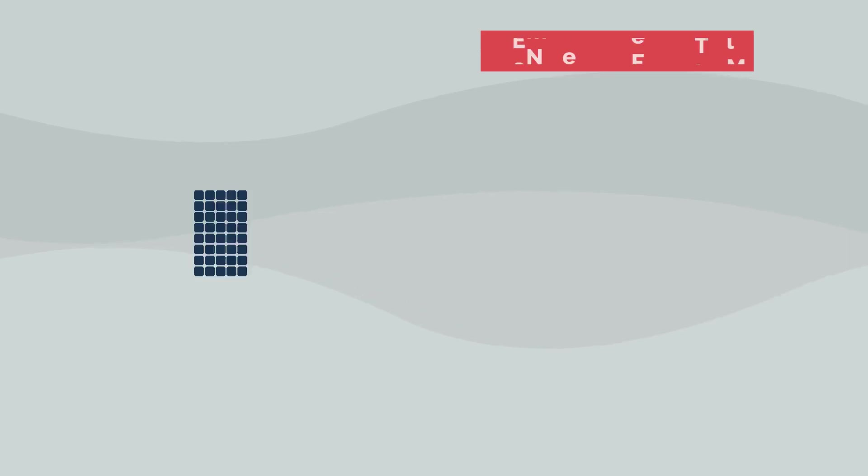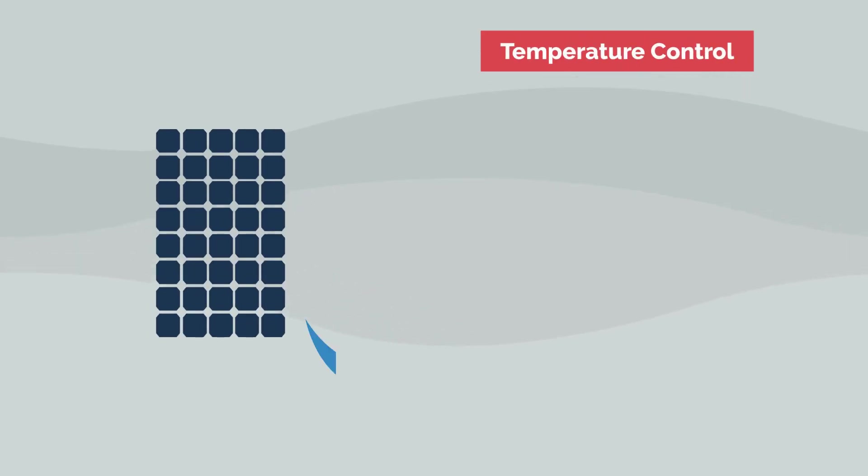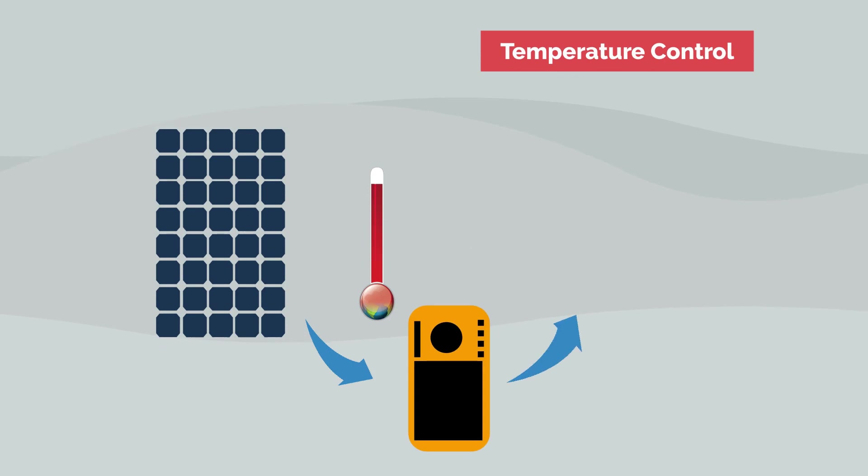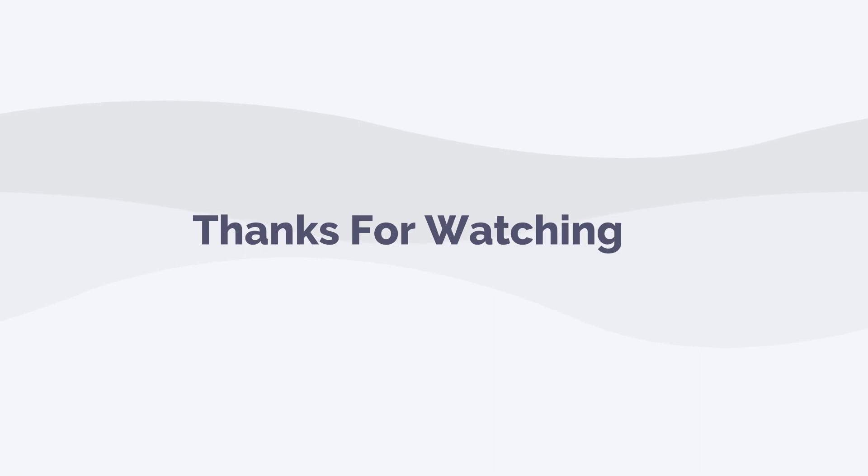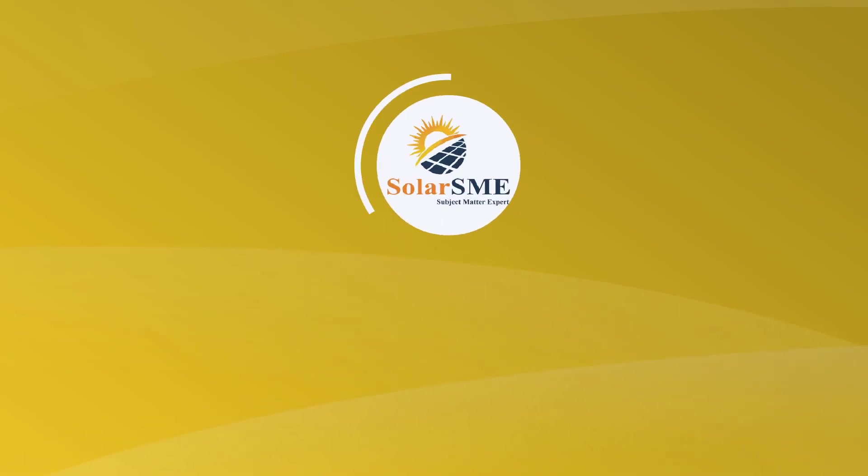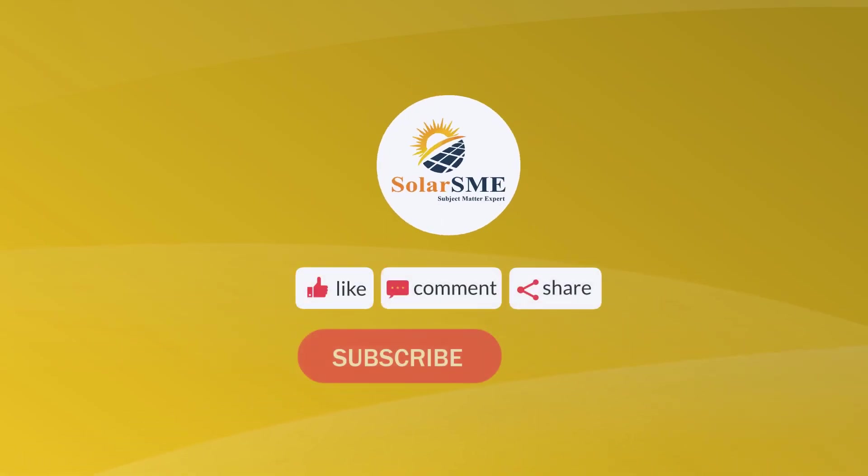Temperature control: Invest in temperature control systems to keep your battery within the optimal temperature range. Thanks for watching. Hit the like and subscribe button if you found this video informative.